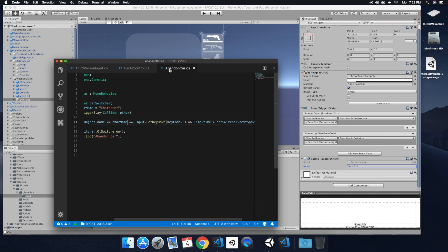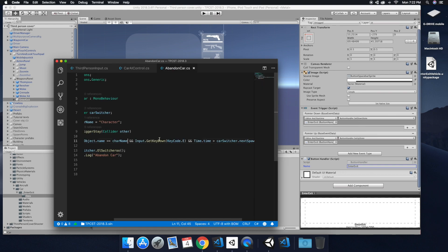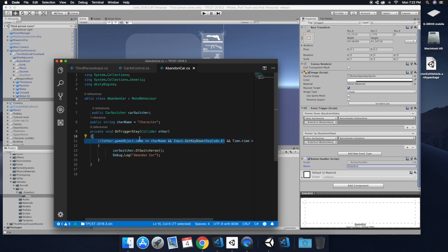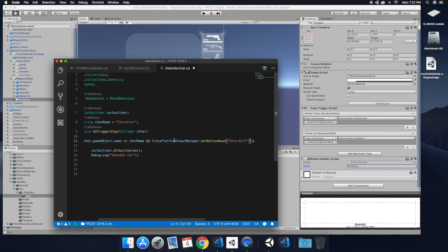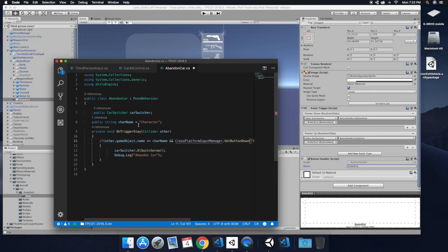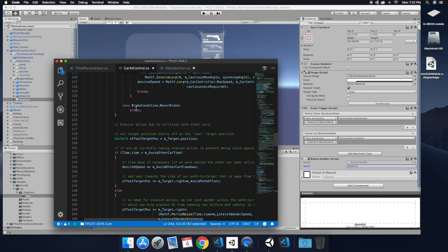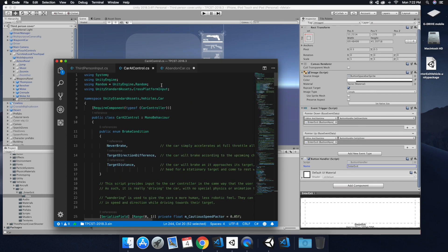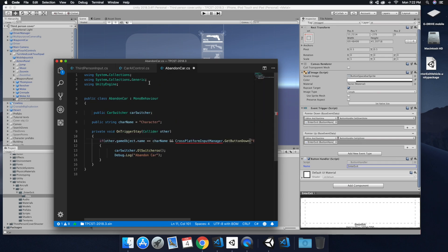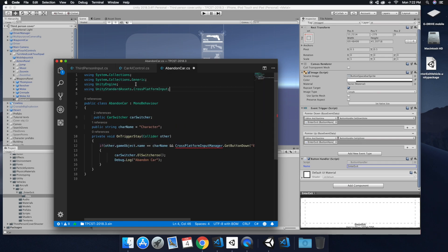And so since we need to use this again, let's go ahead and copy that and we can go over to the abandoned car script. We're going to change that input. We're going to go ahead and paste that in there. And then let's go back up here, copy the using. And then we'll paste that into the abandoned car.